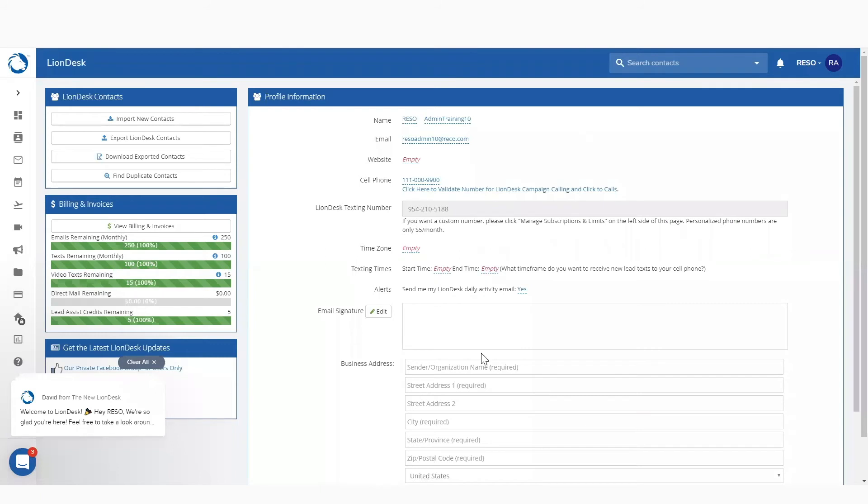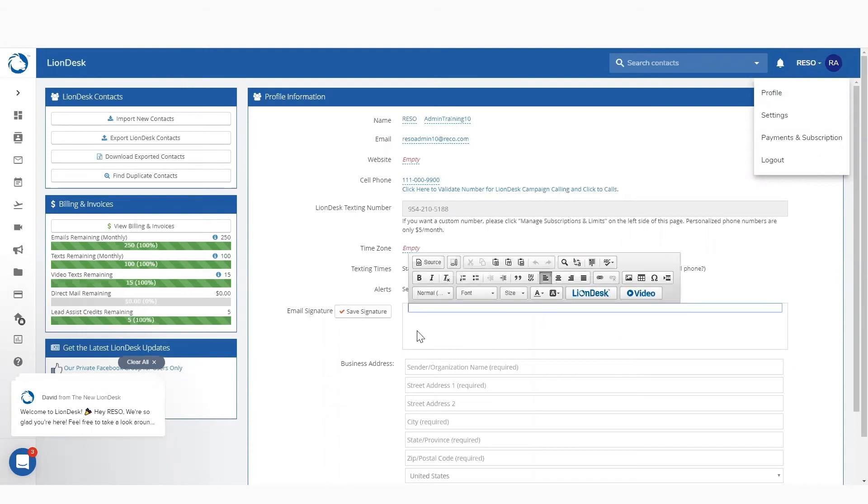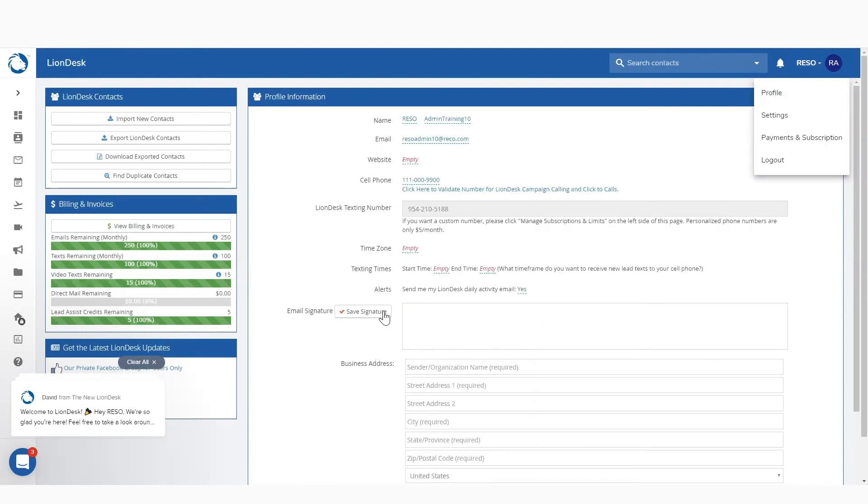So, your homework today, if you guys are up for the challenge, is go ahead and copy and paste your email signature. You're going to go to your profile, hit profile, go to email signature, and hit edit. And you're going to copy and paste your email signature in here.